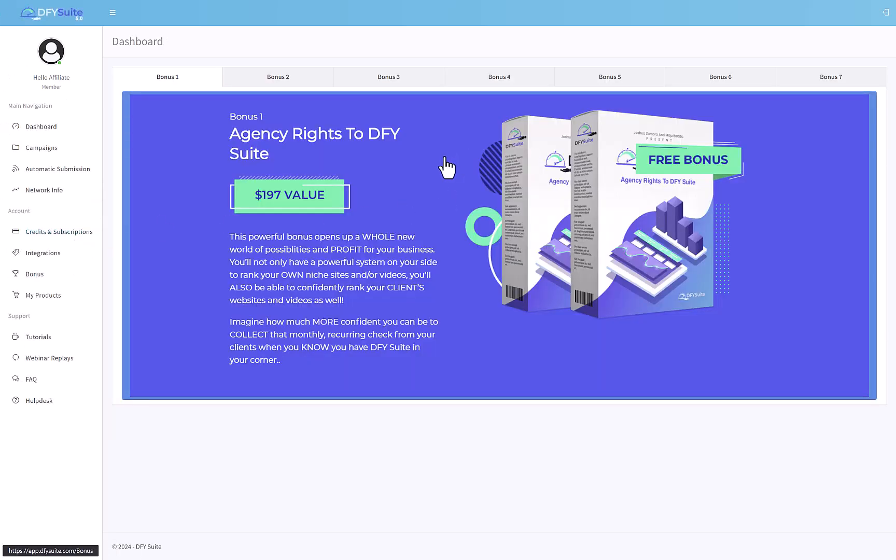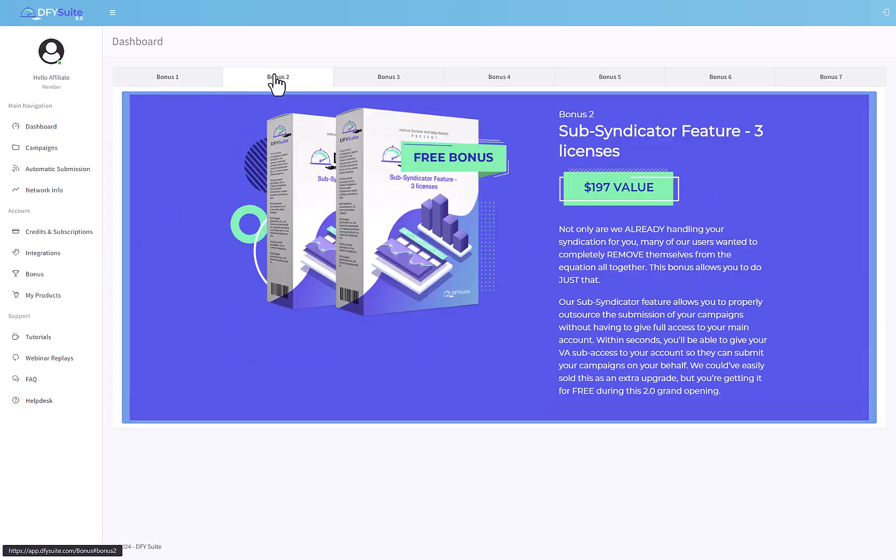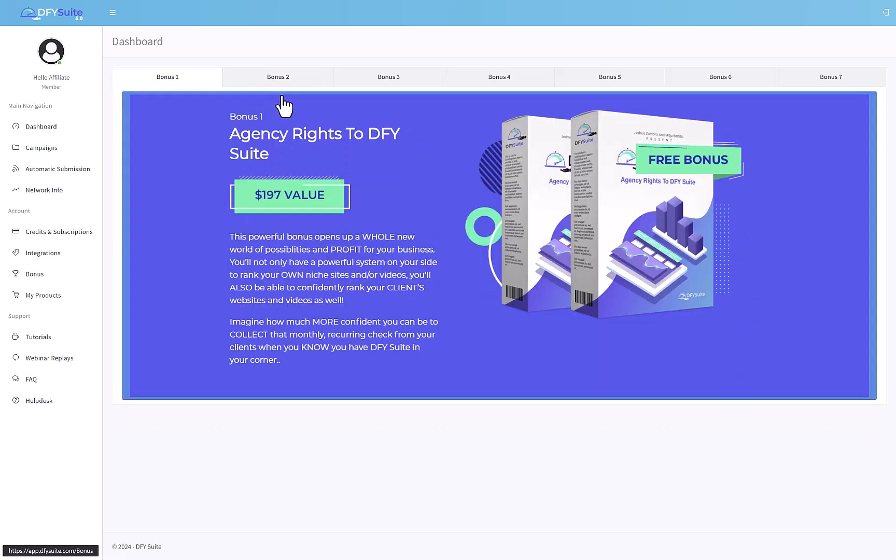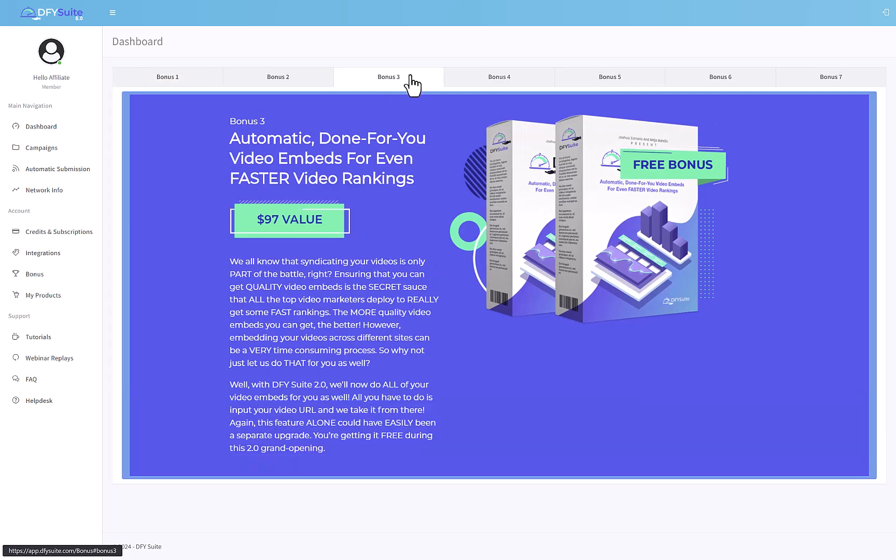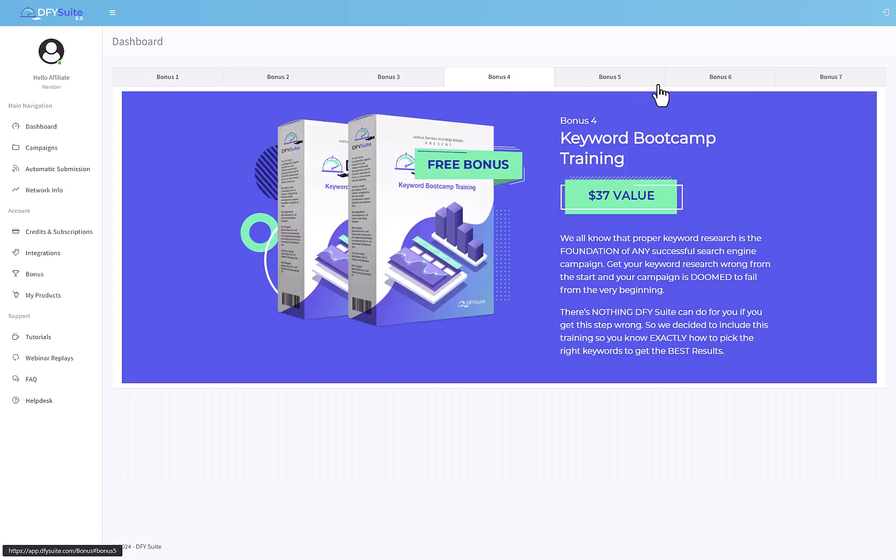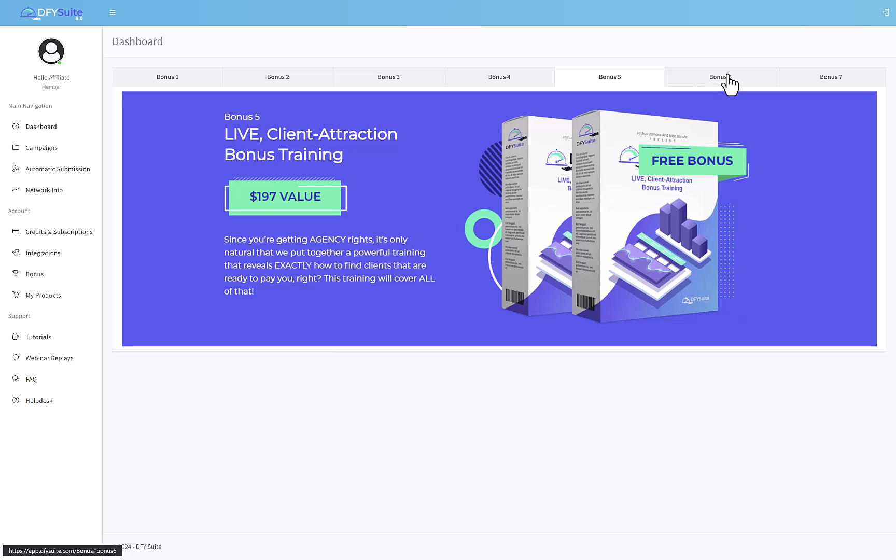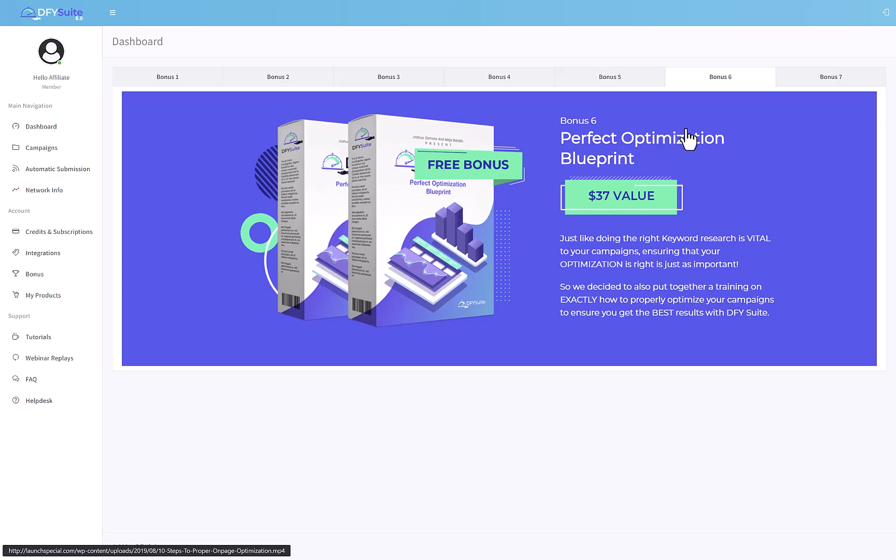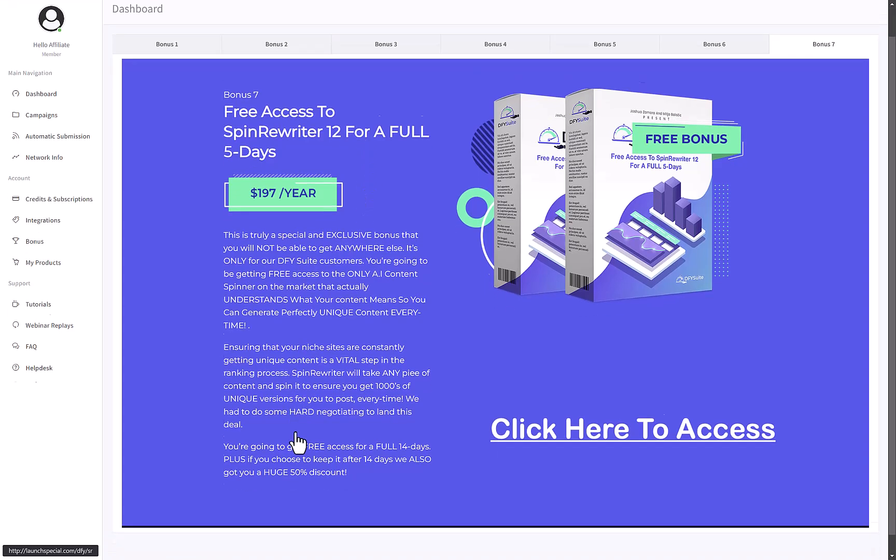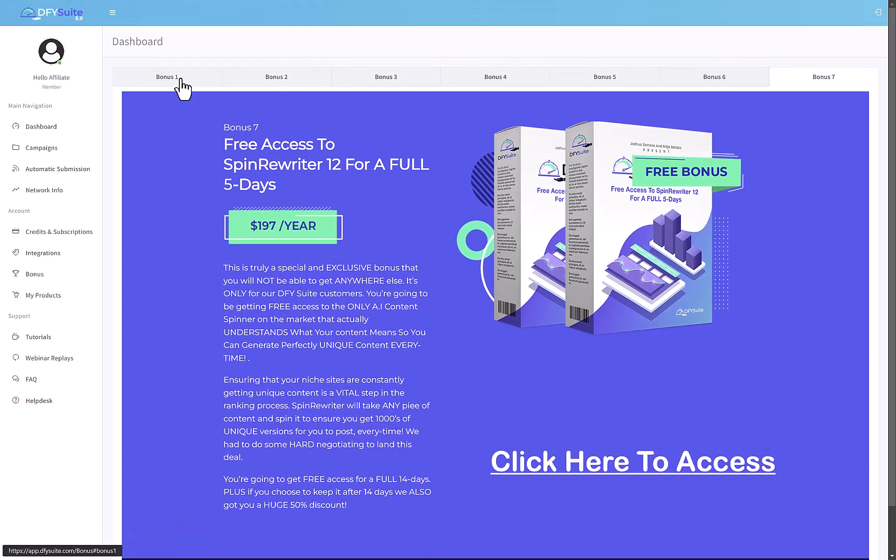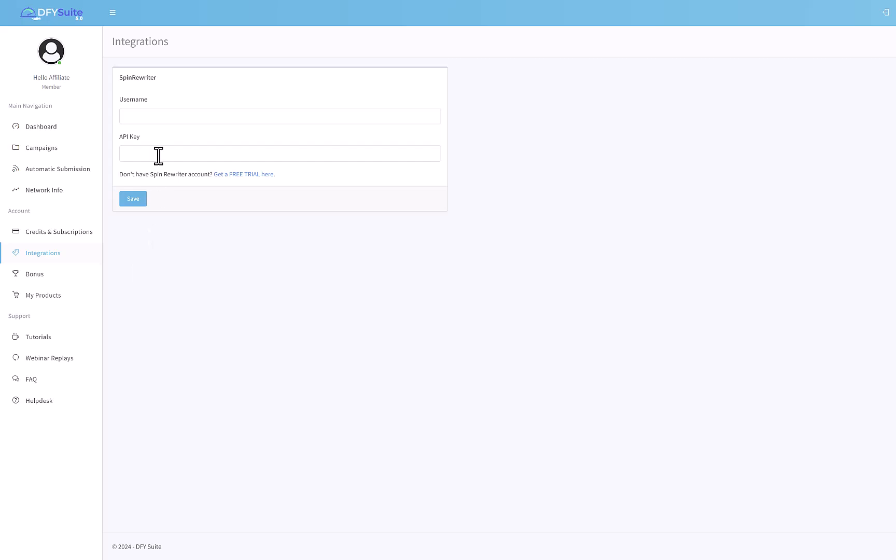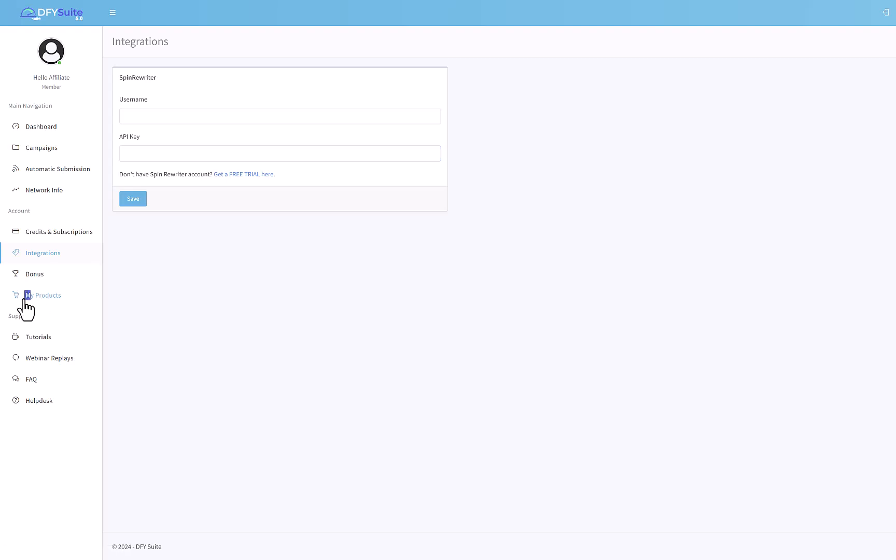You also have information about credits. If you want to do more posting than you already have, you can buy credits over here. Plus there are some bonuses - there are agency rights to DFY Suite available to you, automatic done-for-you video embeds, keyword bootcamp training, live client attraction bootcamp bonus training, perfect optimization blueprint, and free access to Spin Writer 12 for a full five days. You have integrations so you can connect your Spin Writer account. If you have a Spin Writer account, you can put in your username and API key, and all the content that you post to DFY Suite is going to be automatically changed or spun using the Spin Writer.